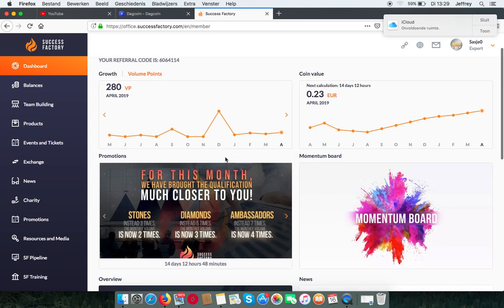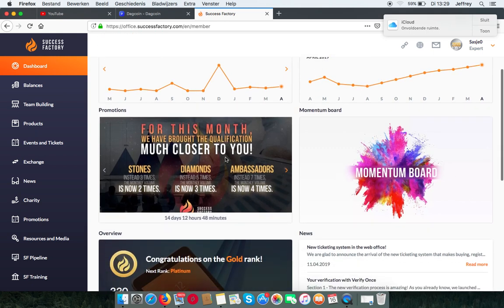Below you can find the promotions we are having. In the momentum board, you can see which top earners are there, and which countries are the leading.